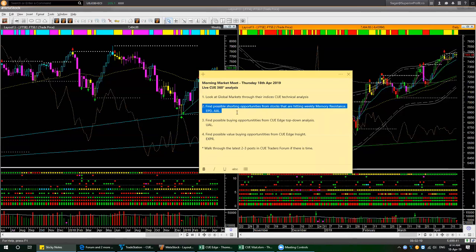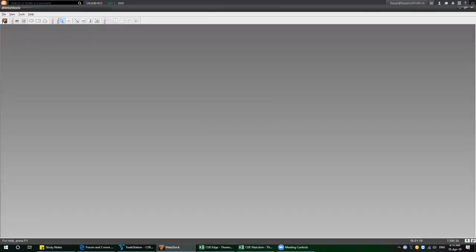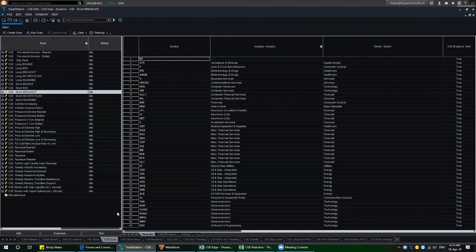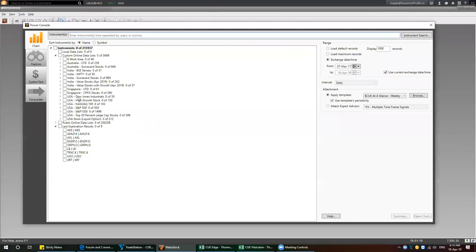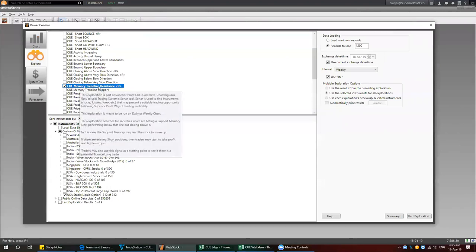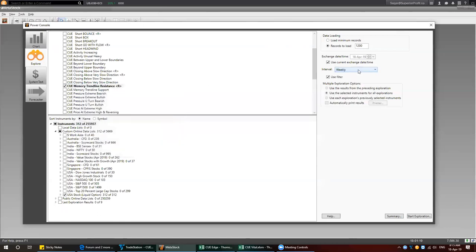Let's continue with the next topic — finding possible shorting opportunities from stocks that are hitting weekly memory resistance, using a bottom-up analysis. In Kiyo Global, which runs on MetaStock, and also in Kiyo Elite, which runs on TradeStation, we have sonar scans that we can run to find stocks hitting longer-term weekly auto smart trend lines, which we call memory lines. We are going to look for stocks at memory resistance. I have selected weekly interval and am running it on 312 stocks in the USA market that have liquid options, meaning the options are expected to have a narrow spread. Let me run the exploration.